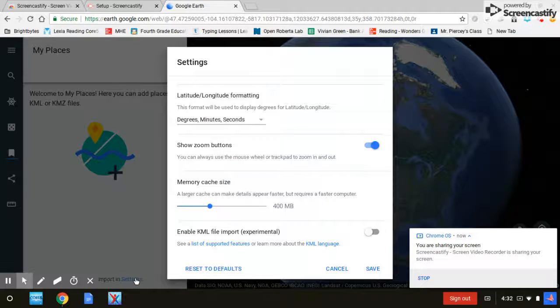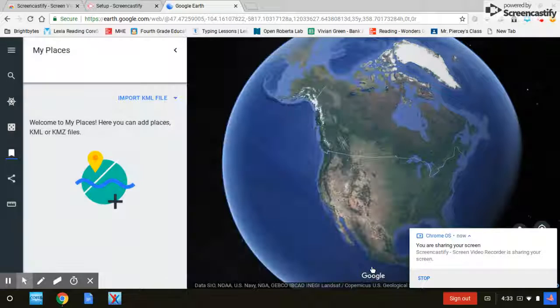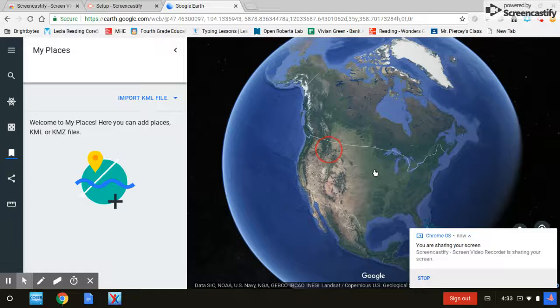Go to settings and turn this on. Then hit save, and that's how you open a KML file.